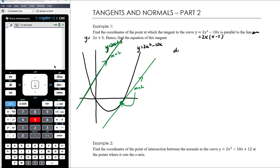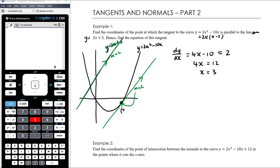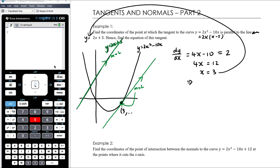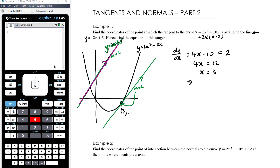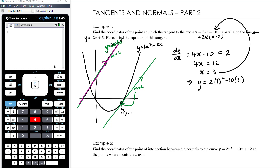So let's find the derivative of the parabola: dy/dx equals 4x minus 10. We want to know where the gradient equals 2, so we set it equal to 2: 4x equals 12, so x equals 3. That tells us the x-coordinate of the point is 3. We then find the y-coordinate by substituting back into the original function — not into the derivative. So y equals 2 times 3 squared minus 10 times 3, which is 18 minus 30, giving negative 12.